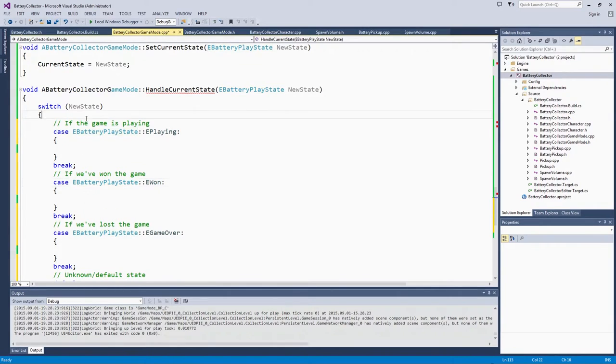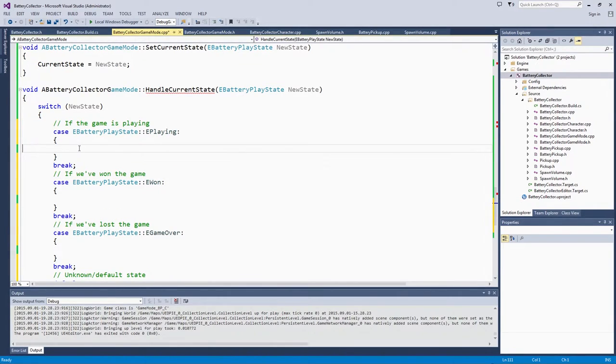Let me indent all of this a little bit. If the game is playing, we want the spawn volumes to be active.